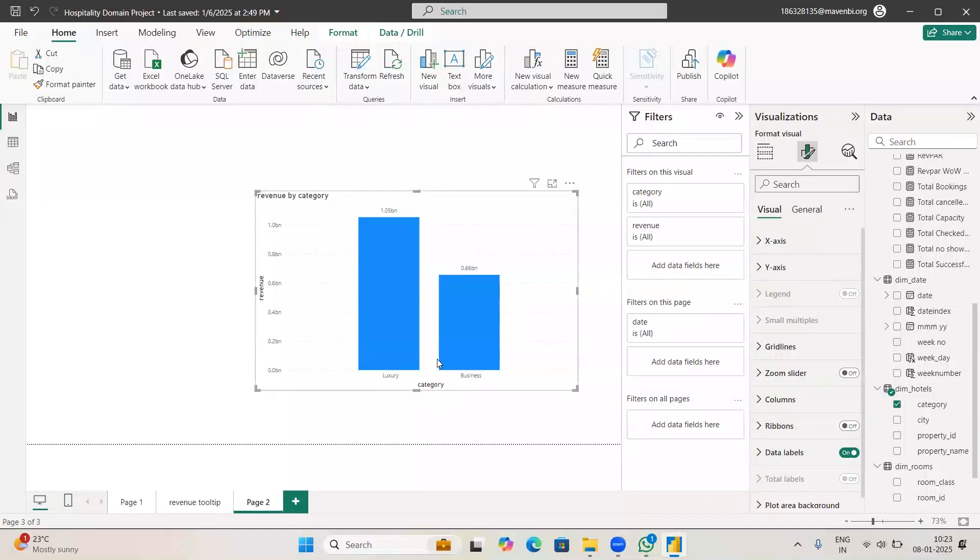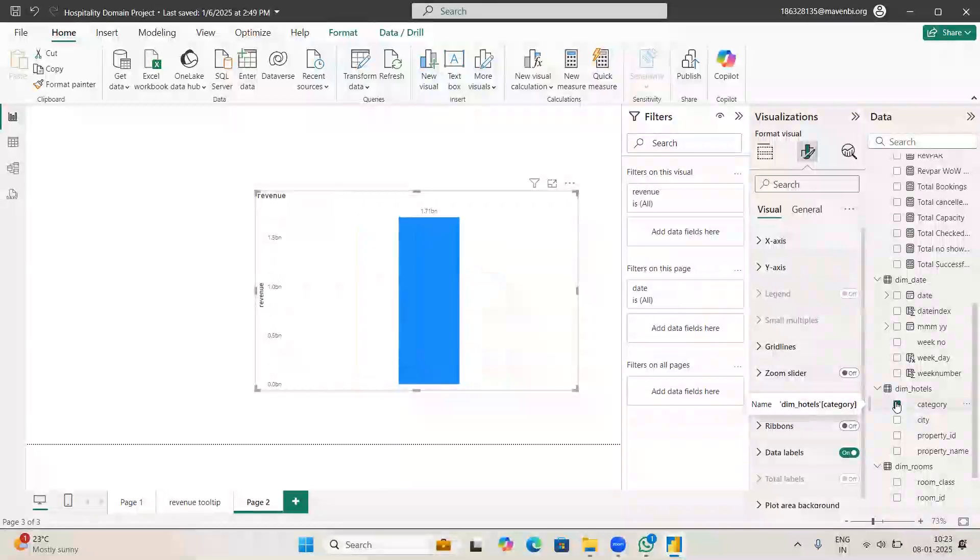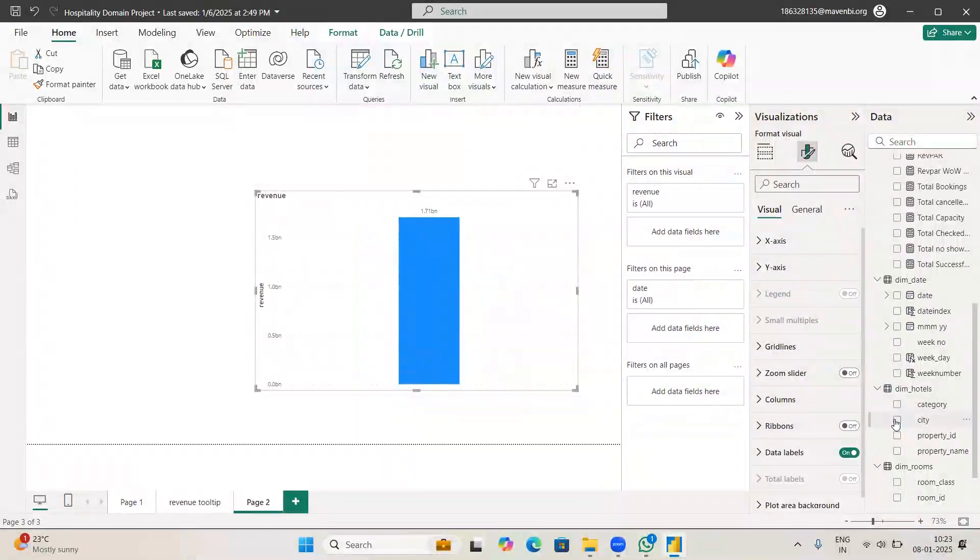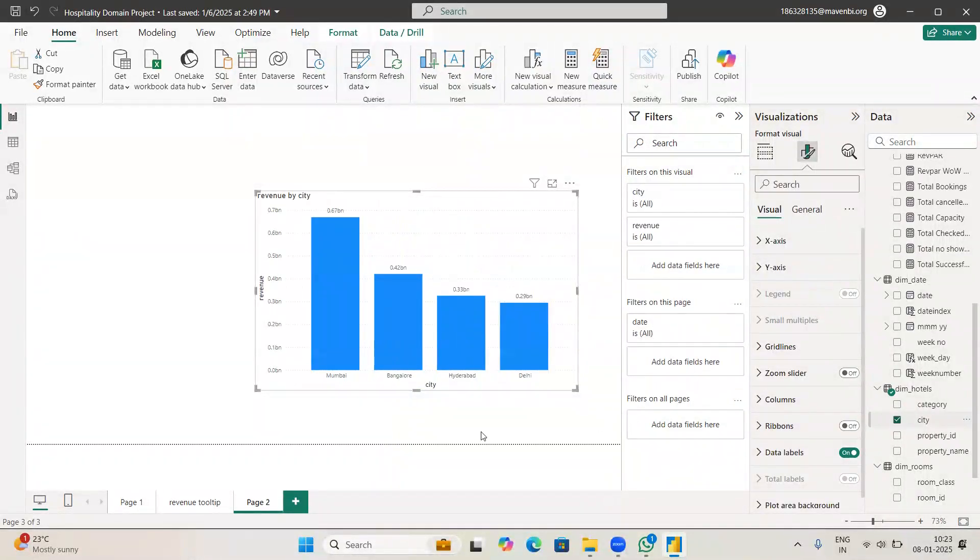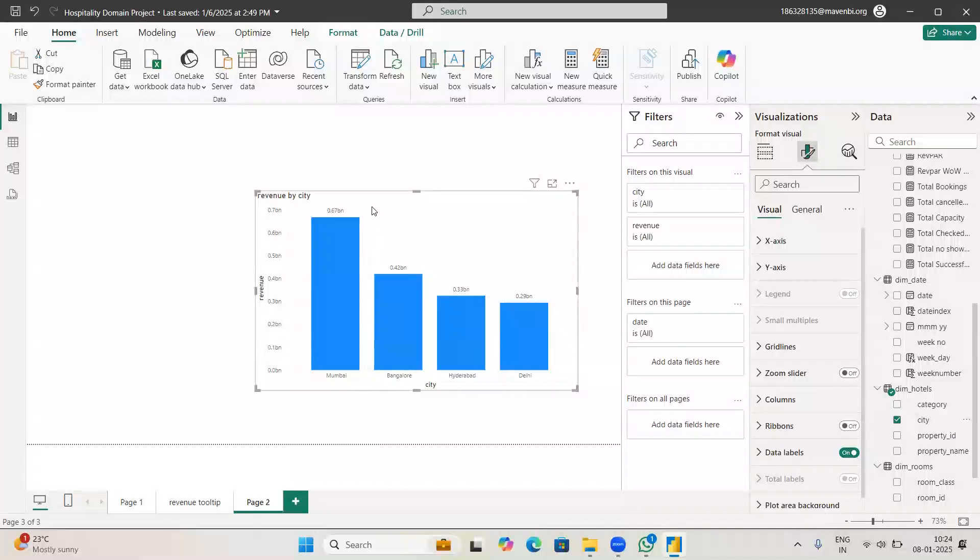But now if you want to see revenue per city, then what you have to do? You have to remove the category and you have to give the city. So like this, if you want to create for each one, you have to create separate charts. This will take more memory and create many charts.